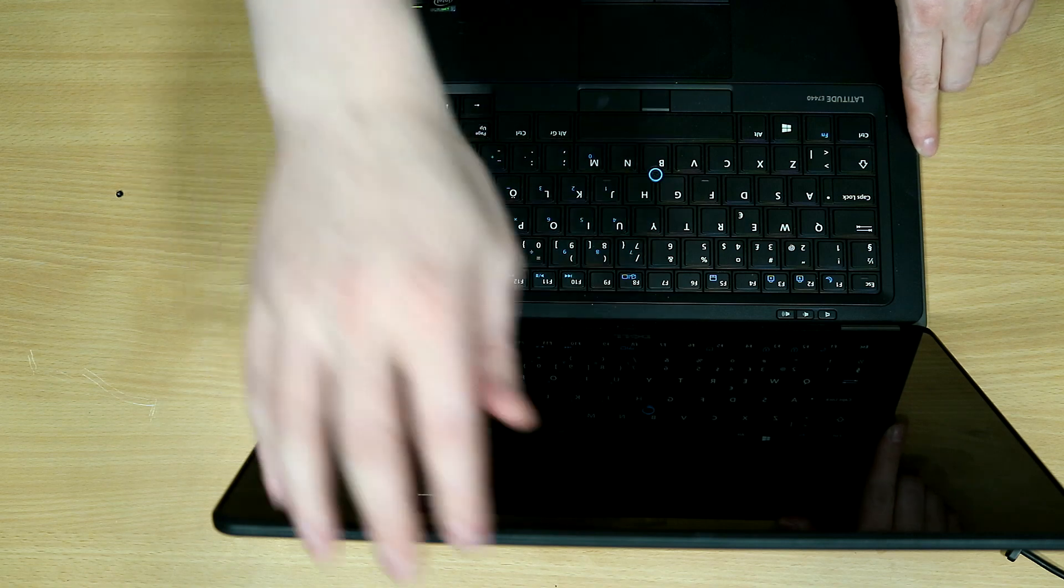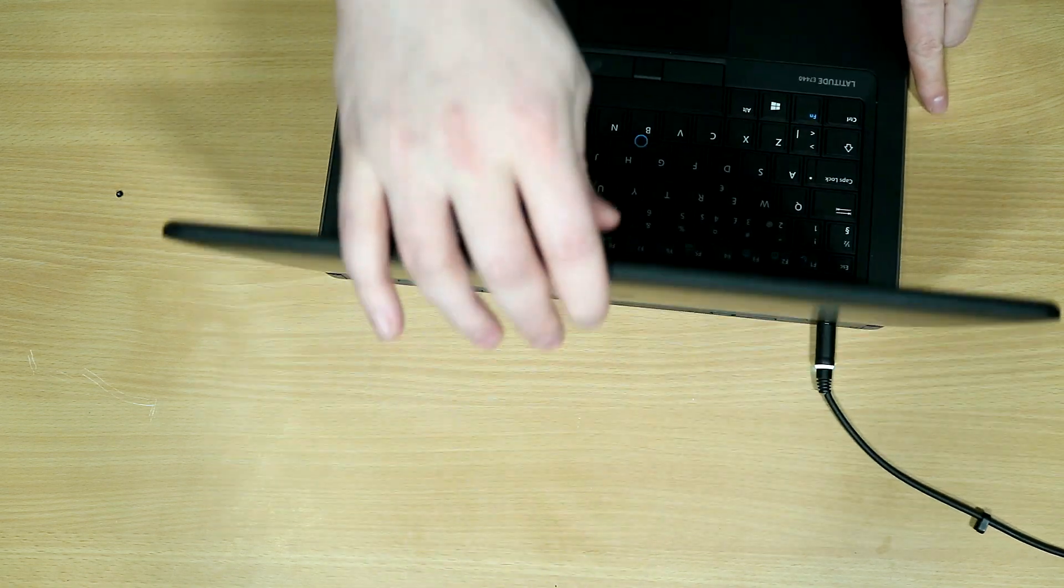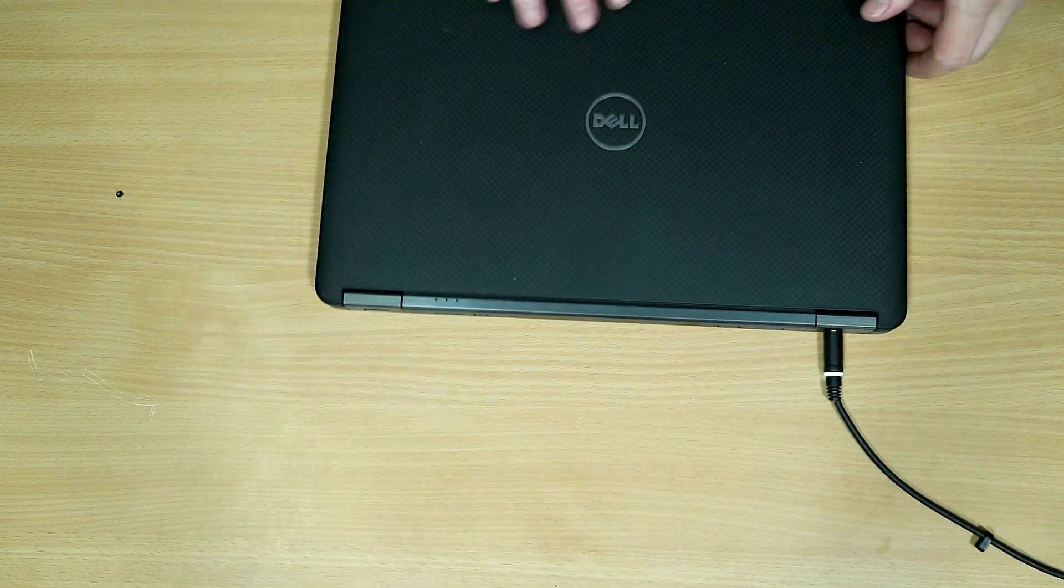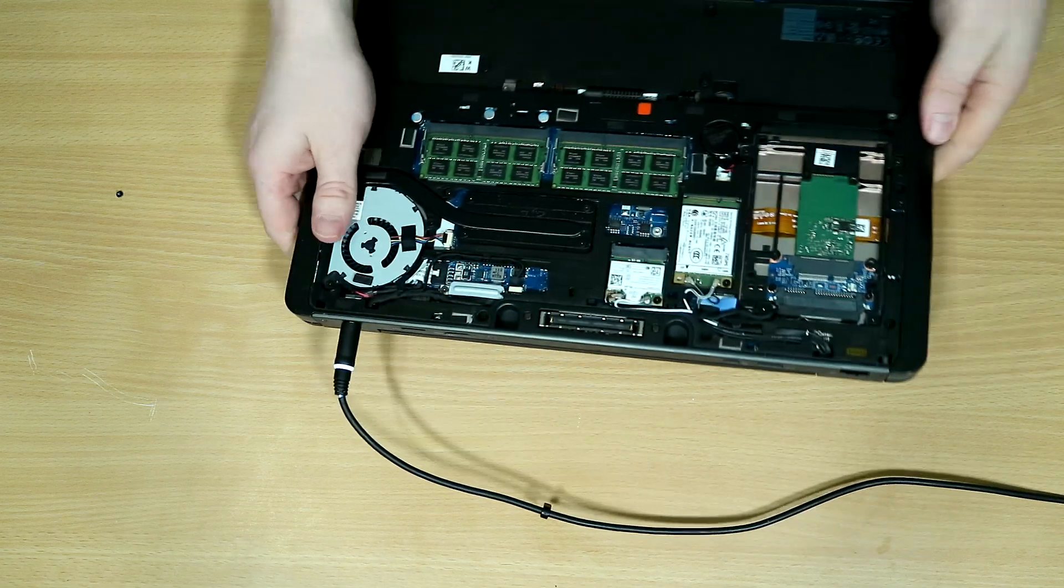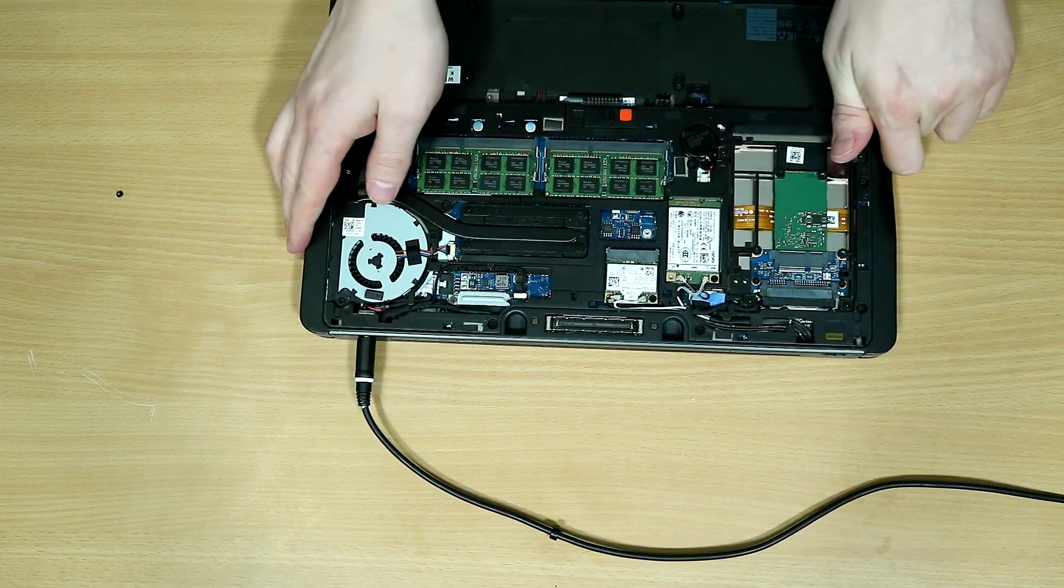As we can see, once the battery has been reattached, the machine stops working. So we are going to replace the battery.